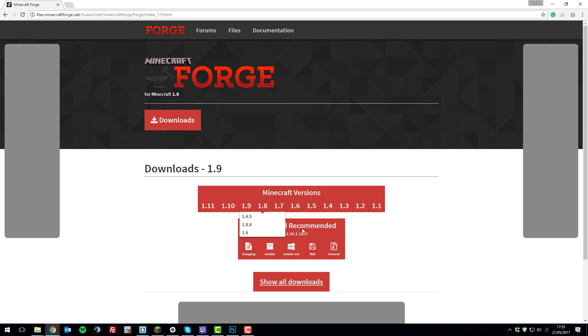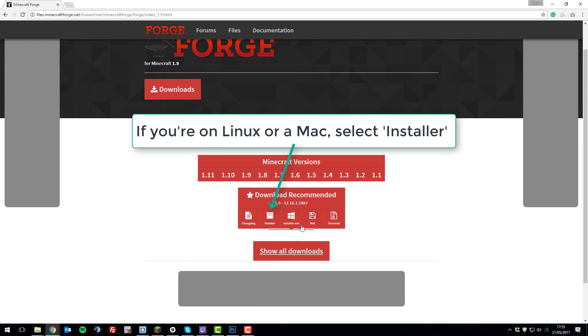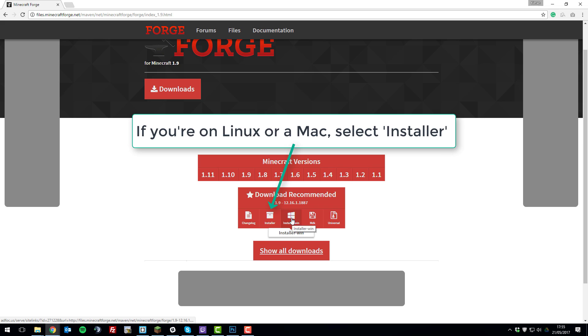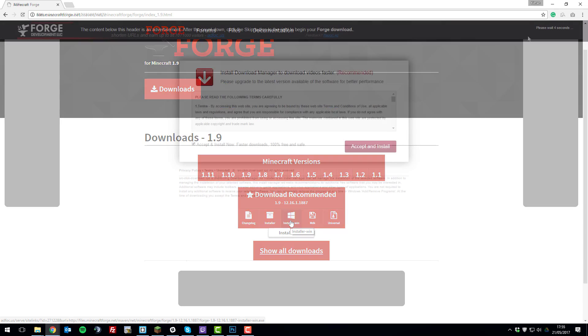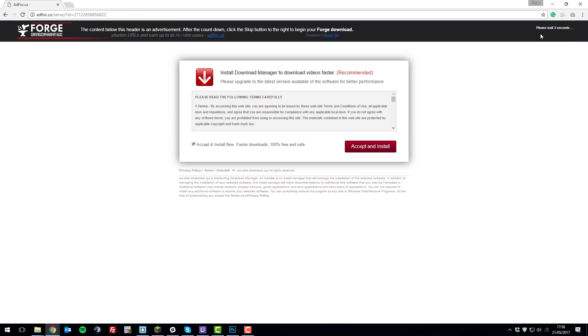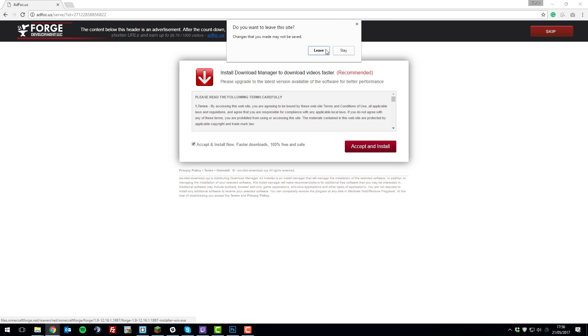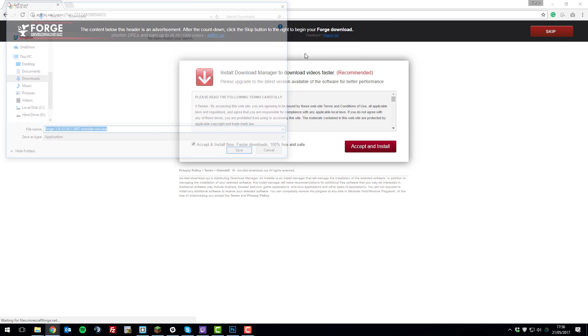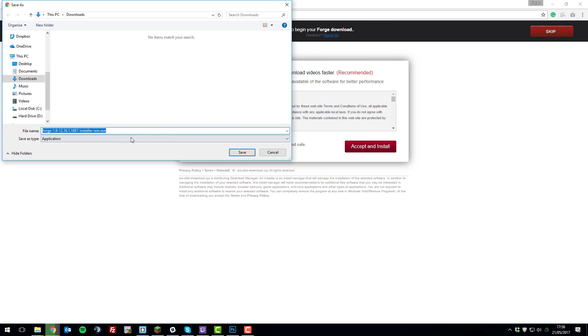Once you've selected the version you want, click installer or win. This will take you to an ad page which you can then click skip on and it will prompt you to download it. Once you're on this page, just wait for it to count down and click skip in the top right. Click leave and then it will prompt you to download it.